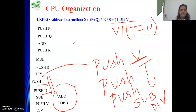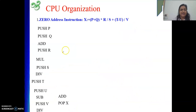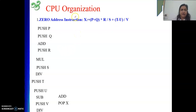If you are liking my videos and finding the topics understandable, please like and subscribe to my channel. In my next video, I will be discussing the RISC instruction solution to this particular numerical. Thank you.